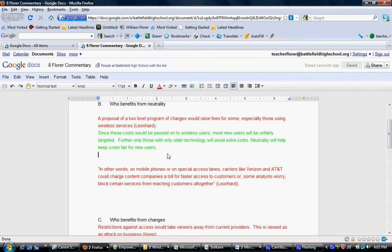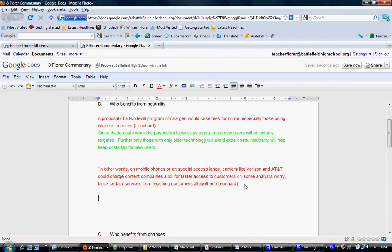What I've put in here is that since this illustrates that costs will be passed on to wireless users, most new users will be unfairly targeted. Further, only those with older technology will avoid extra costs. Neutrality will help keep costs fair for new users. Then, that process needs to be repeated for each of the notes.